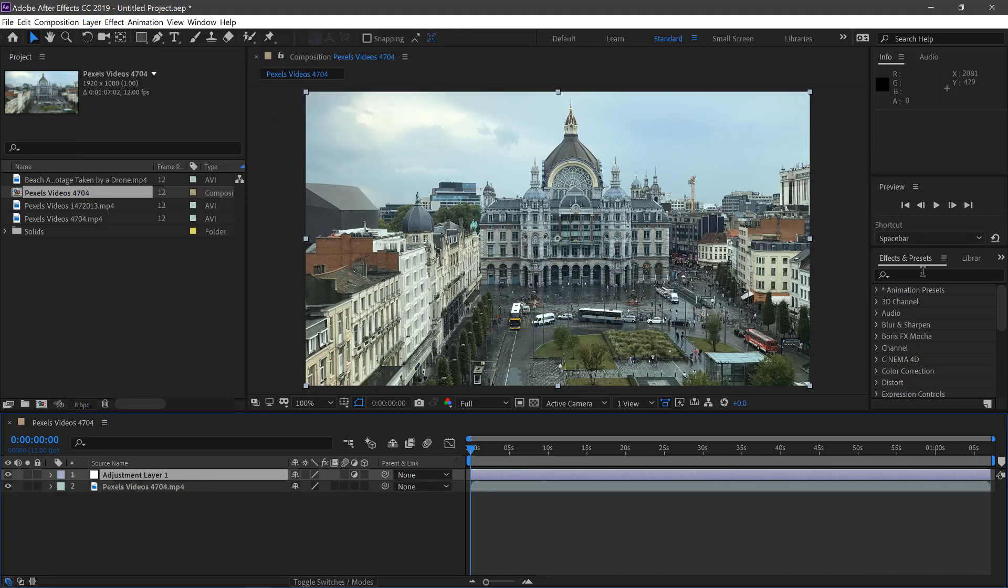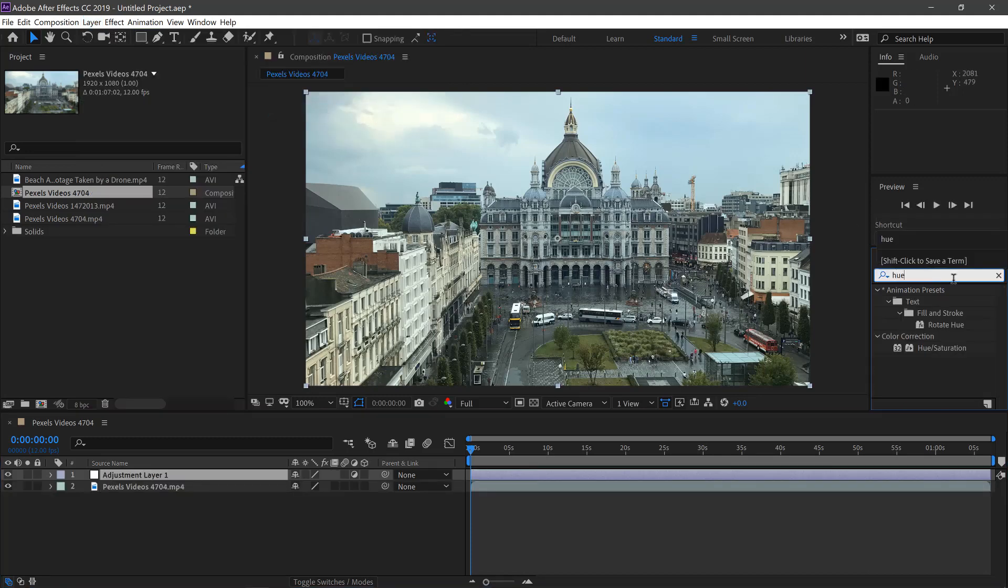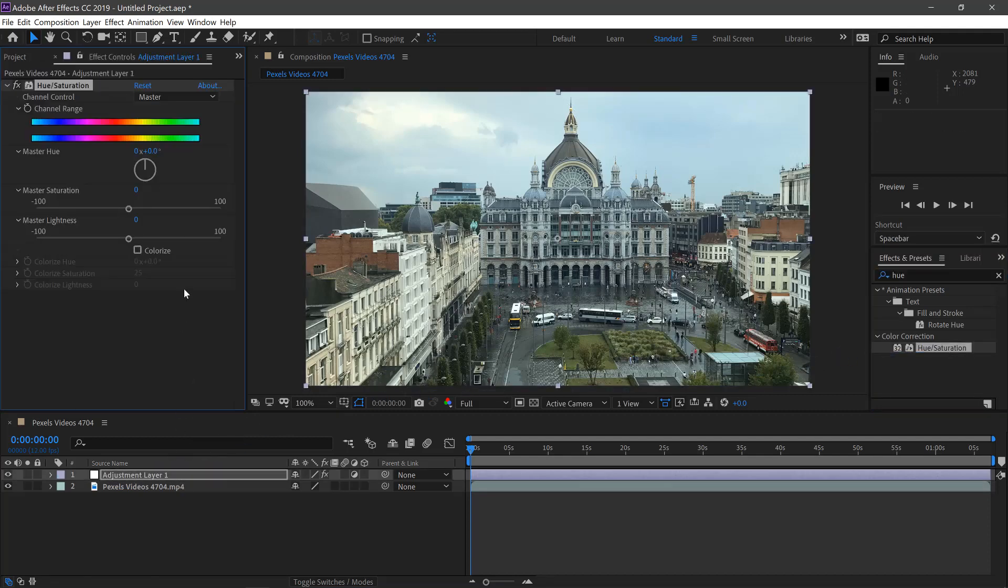And then we'll type in our Effects panel here, Hue, Hue and Saturation. Change this to something like 35.